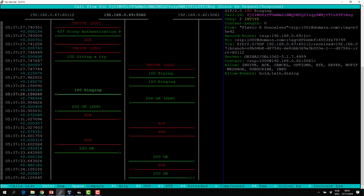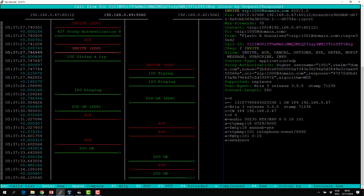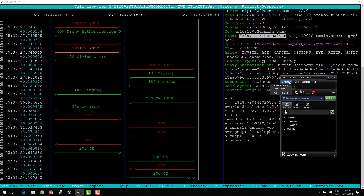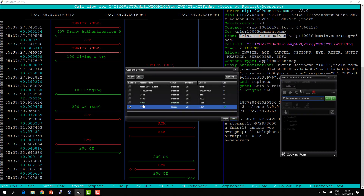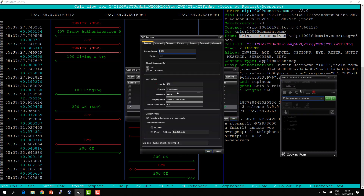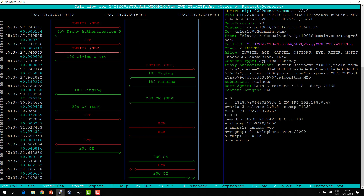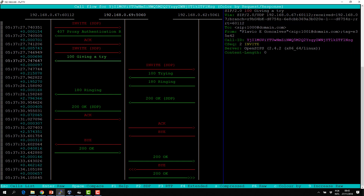Now let's talk about the From header. The From header has two parts. The first part is the display part — it's the name. In the softphone account settings, you can configure the display name — this is the name presented on the phone interface. The second part is the From URI — the URI of the phone, the URI that is registered, the address of record.